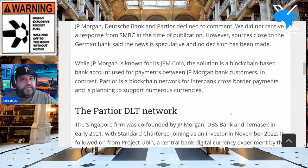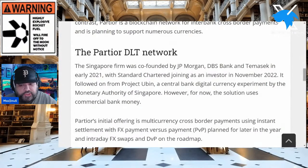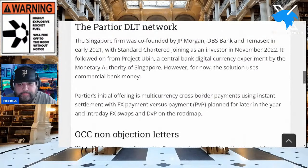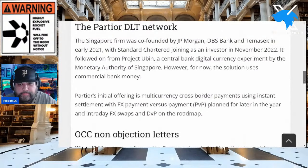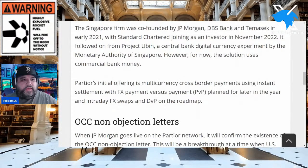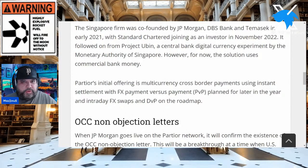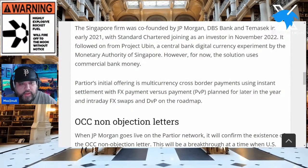Partior is a blockchain network for interbank cross-border payments, planning to support numerous currencies. The Singapore firm was co-founded by JP Morgan, DBS Bank, and Temasek in early 2021. Standard Chartered joined with them in November 2022, followed from Project Ubin — remember we did that Quant connection with Project Ubin. The bottom line: Project Ubin was a central bank digital currency experiment by the Monetary Authority of Singapore, and now the solution is going to use commercial bank money.